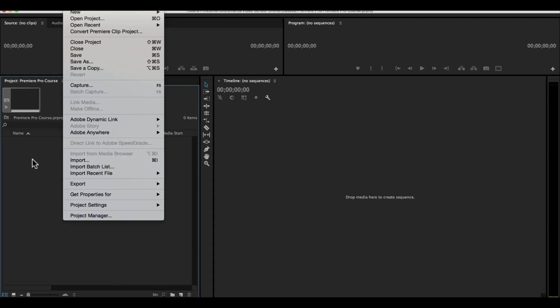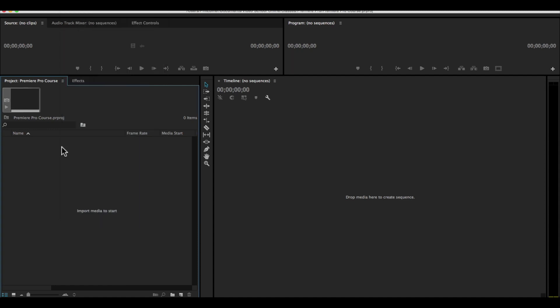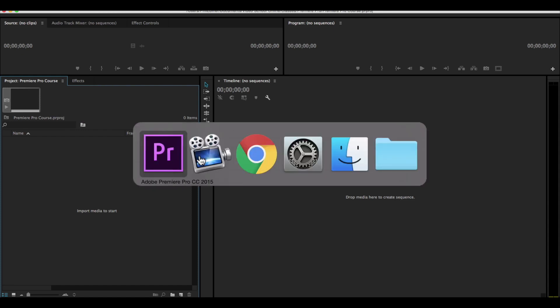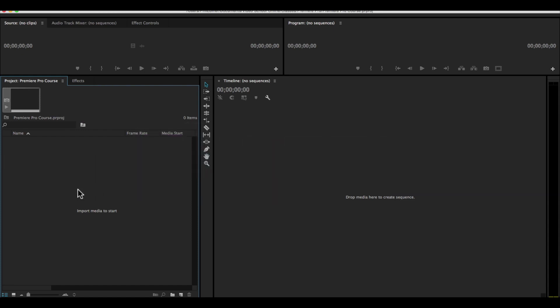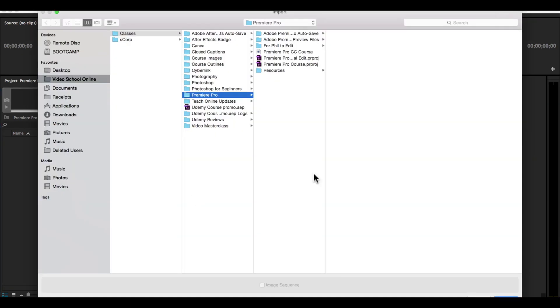I'm using a Mac so whenever I say command, you'll use a control button on a PC. Another way is to simply drag and drop your files right here. So let's do it a couple ways. Let's double click here.